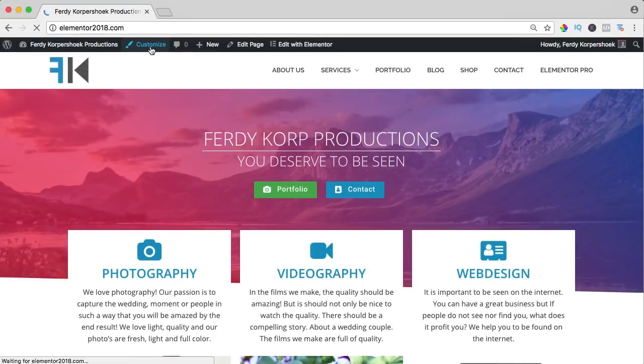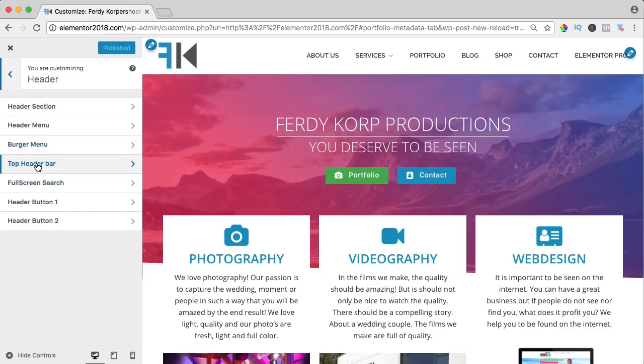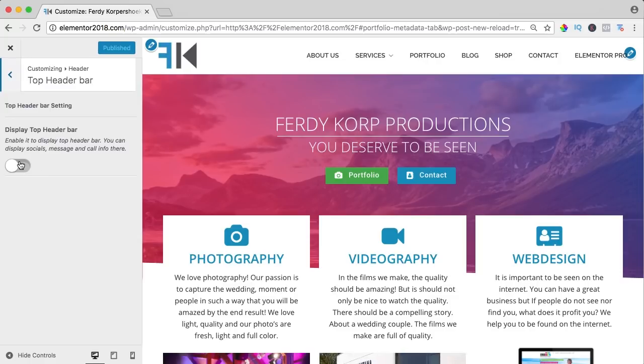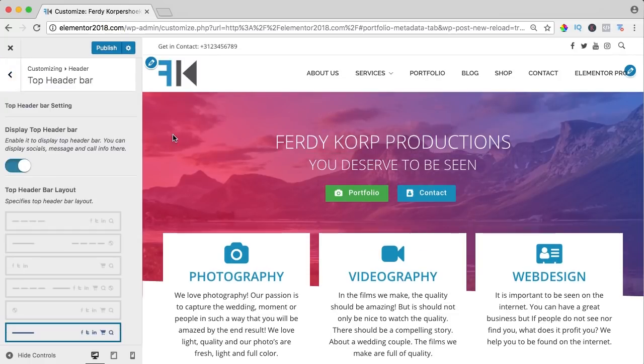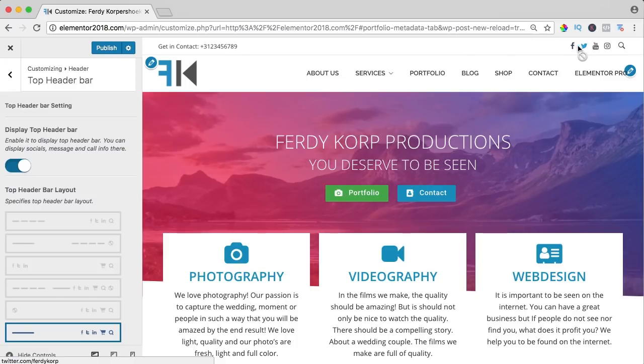If I customize it and I go to the header and the top header bar, I can turn this on, I can add a text over here, you can also put HTML code in it, and over here we have a few nice icons and when you hover over it, you see the color of the brand.